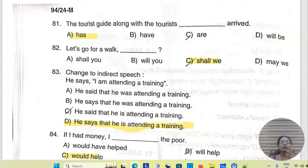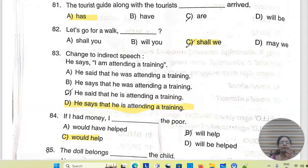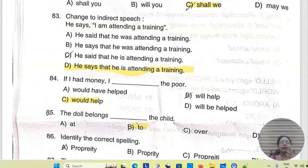The tourist guide along with the tourist has arrived. Let us go for a walk. Shall we? Change to indirect speech. He says, I am attending a training. He says that he is attending a training.